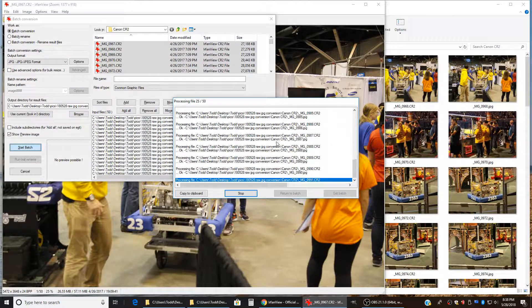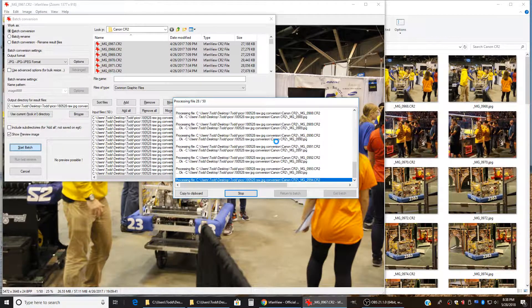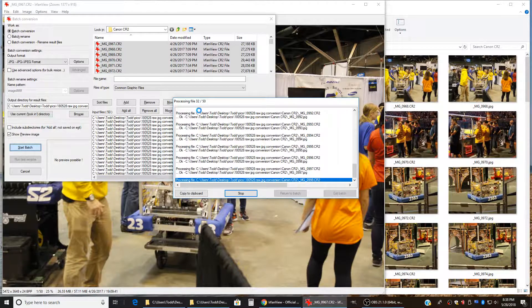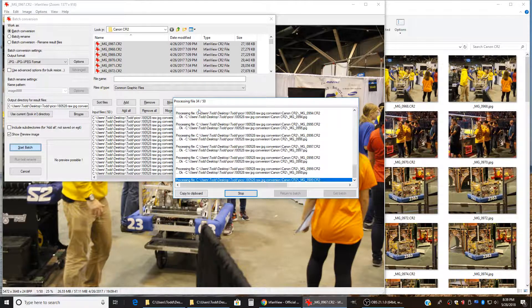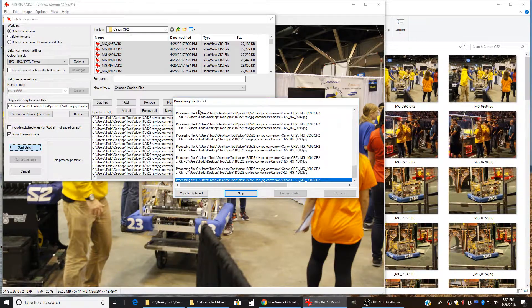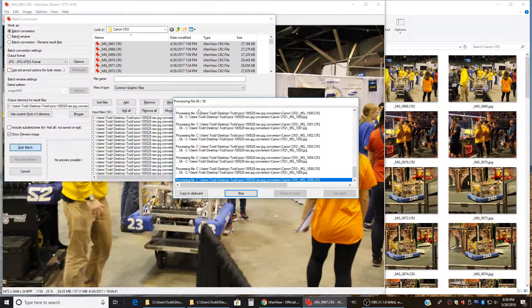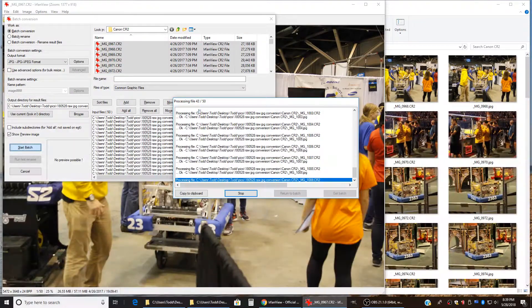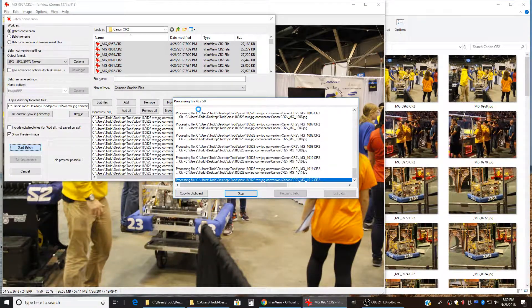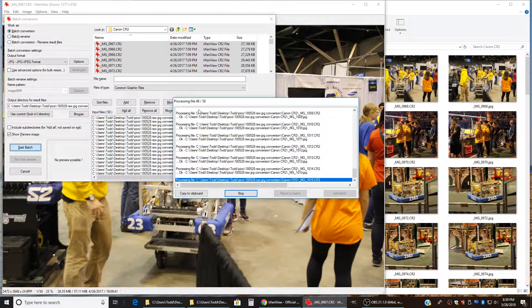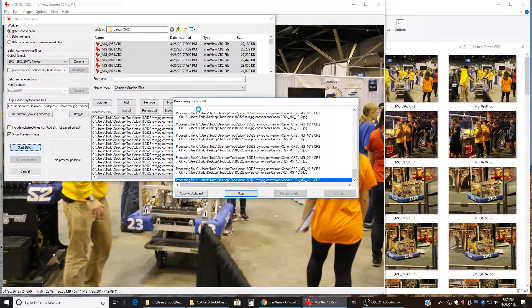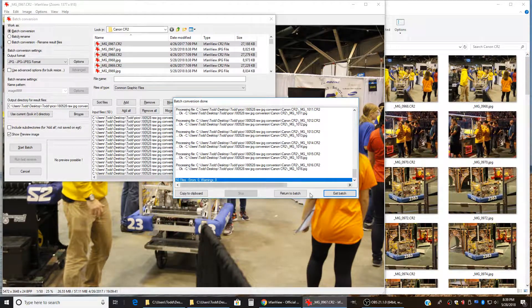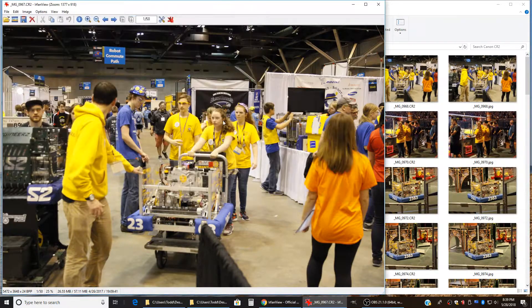So we're coming up on 35, 40, 45, and we're done. So we can say exit batch.